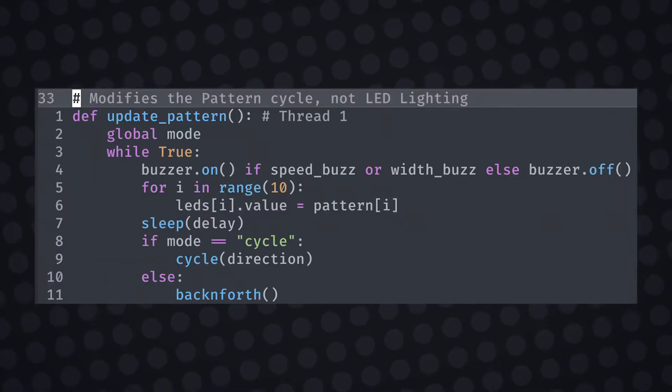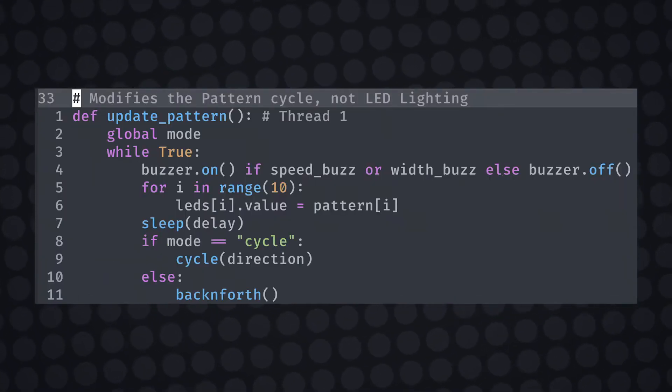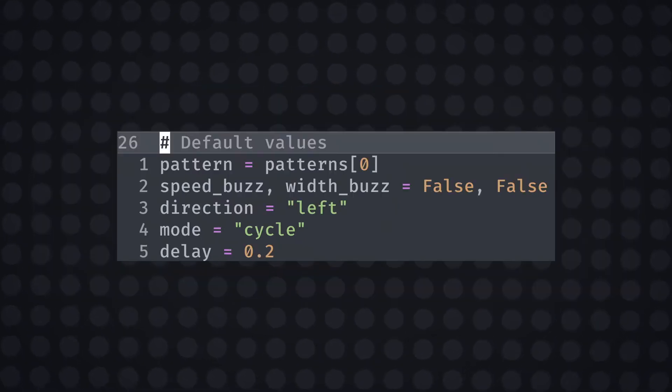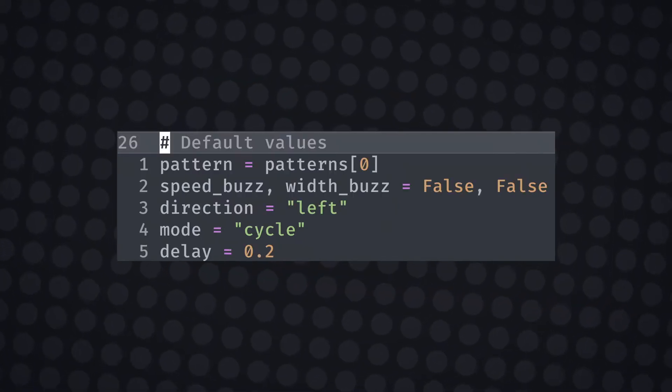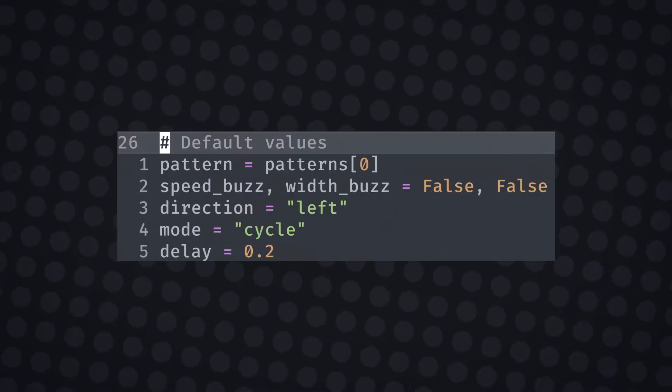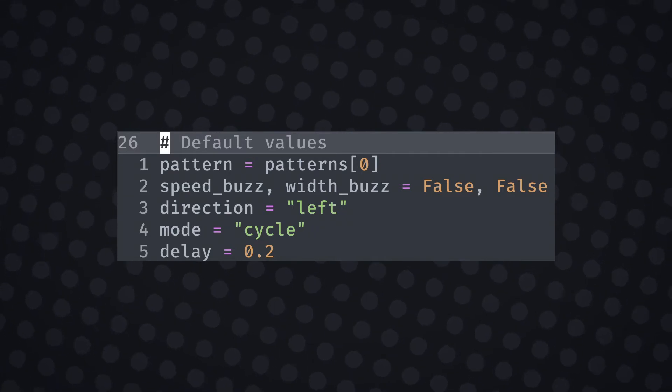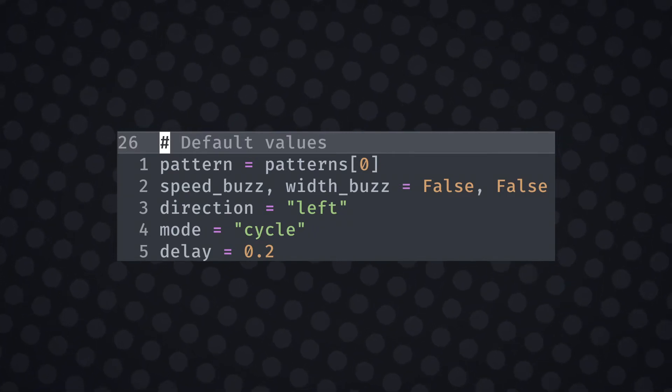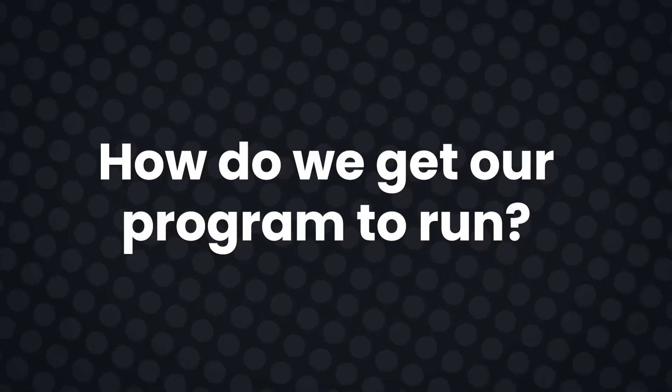I then created a runtime function that uses a while loop that updates all of the LEDs using a for loop. There are two modes that the program uses: cycle and back and forth. The default is cycle as defined in our default variables, but the while loop is constantly checking for change in mode. Now we have base functionality.